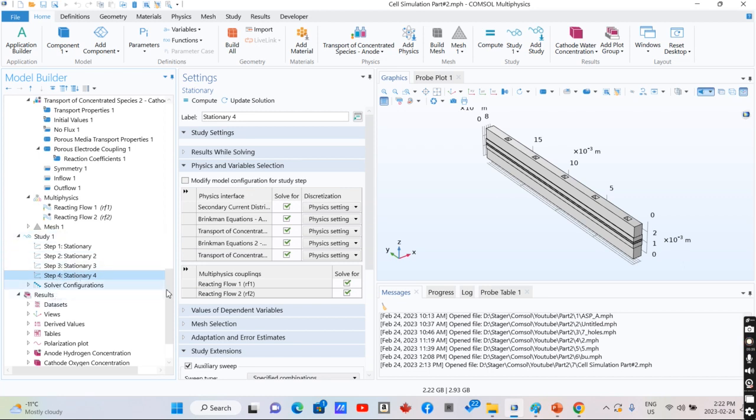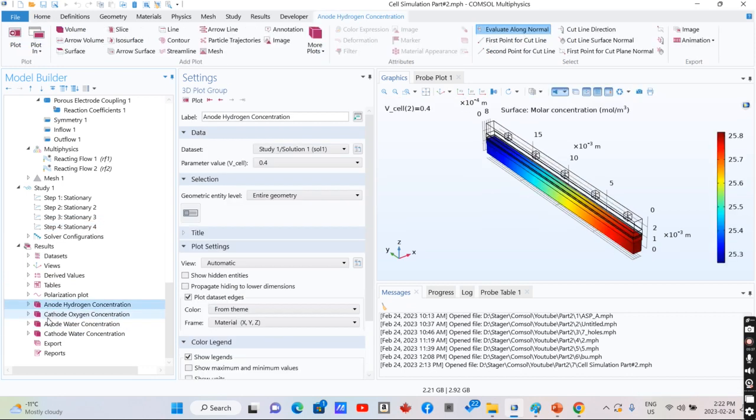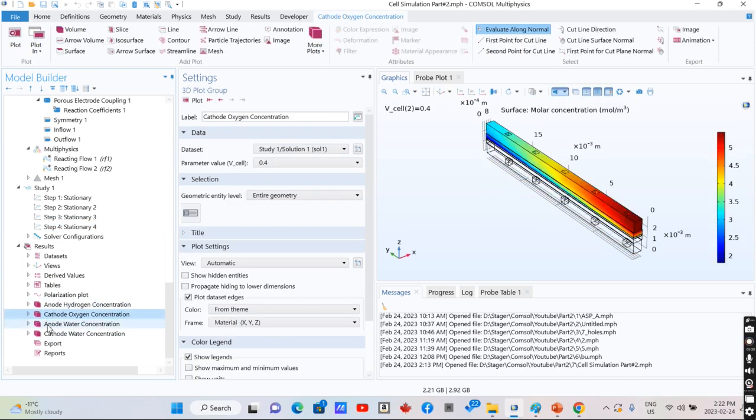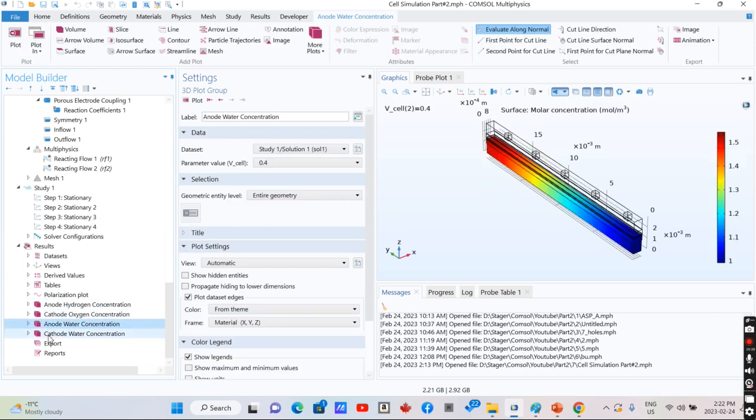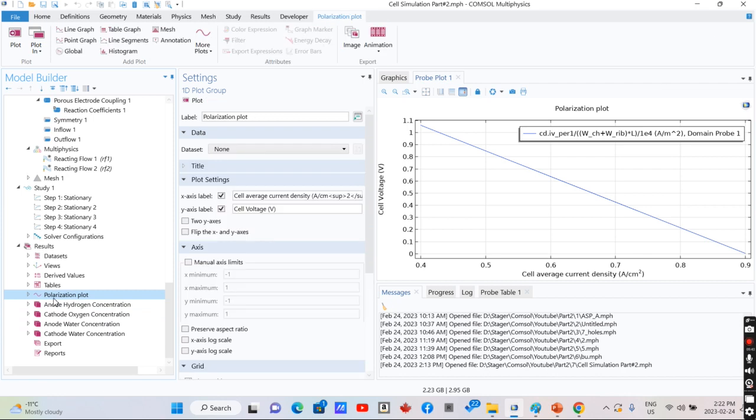After running, we have the concentration of elements inside the model and also the polarization plot that is required for calculation of cell performance in different situations.